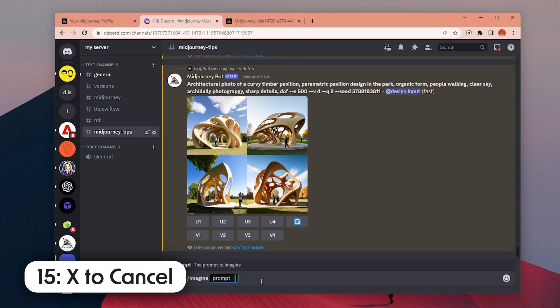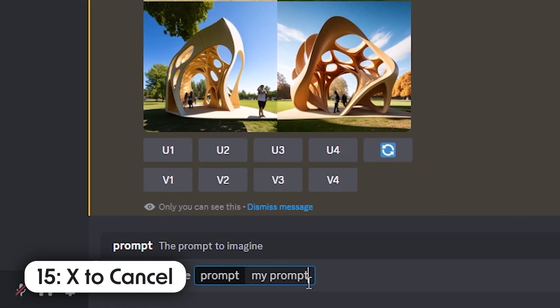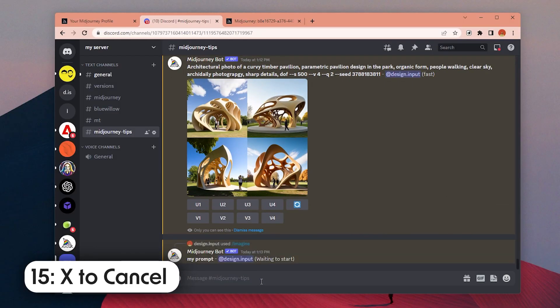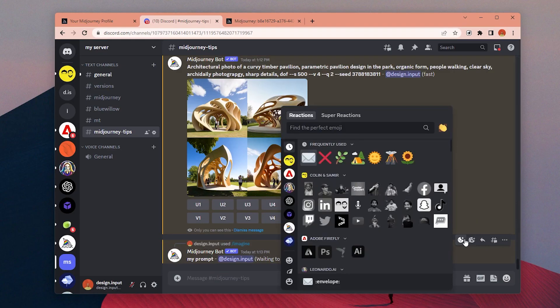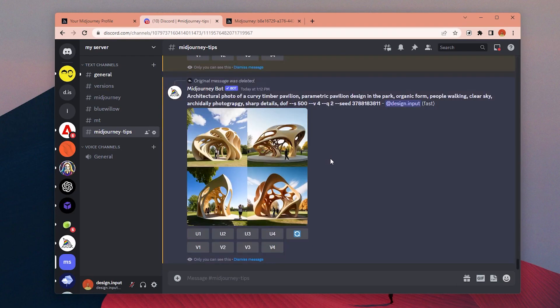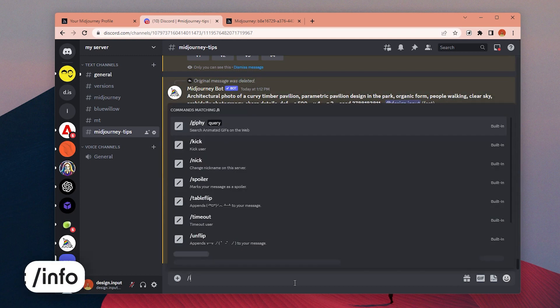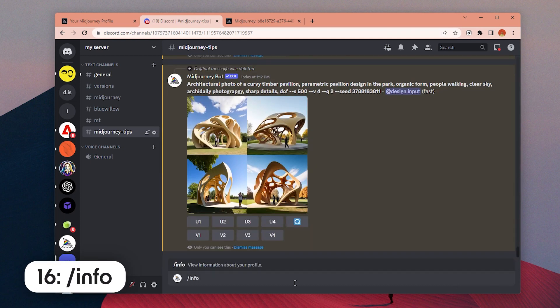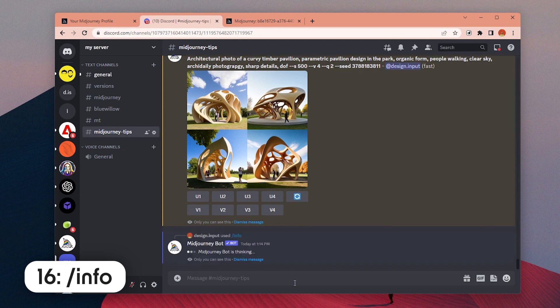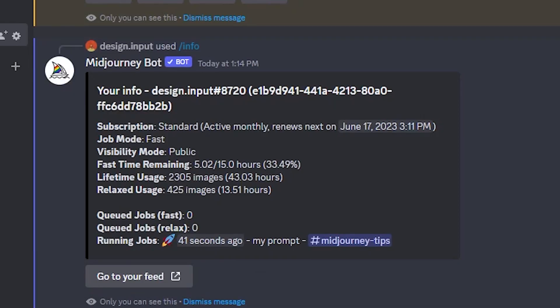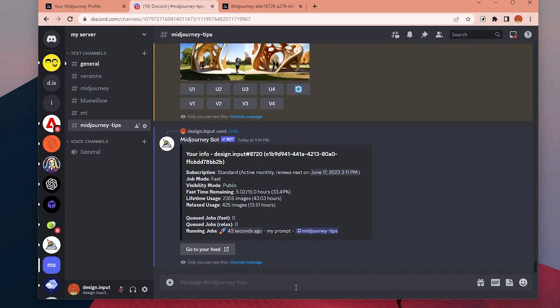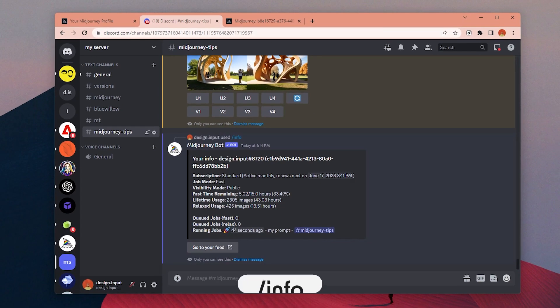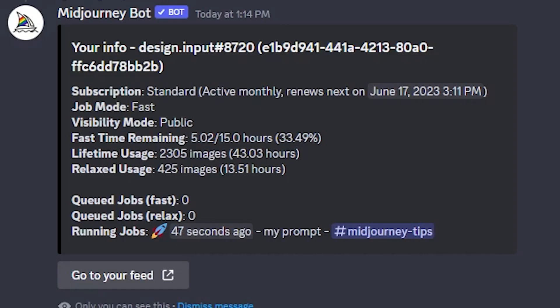Number 15: If you send a prompt by mistake or want to cancel it for some reason, you can send a cross emoji to the message and MidJourney will stop generating that prompt. Number 16: If you want to see your remaining fast hours, subscription status, or the number of images you created, you can send info command and you will receive this message box with all the information.